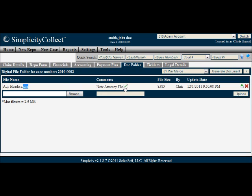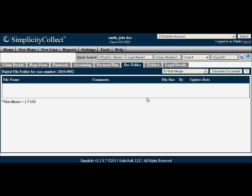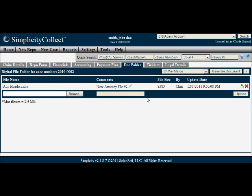You can also edit the comments later and click the Update button, or download or remove files from the system.